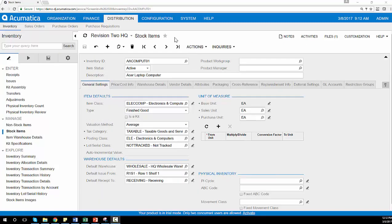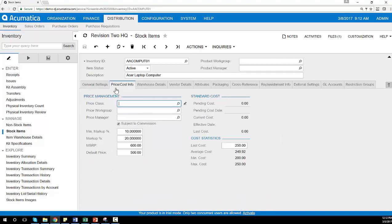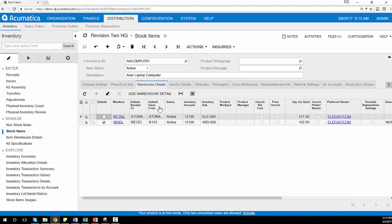For each inventory item, I can set up default values. Then I can add my pricing information, including markups, MSRPs, and default prices. I can add multiple warehouses that I need to support.